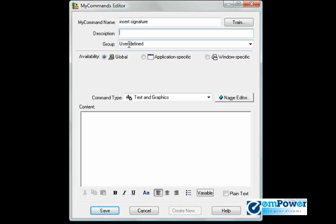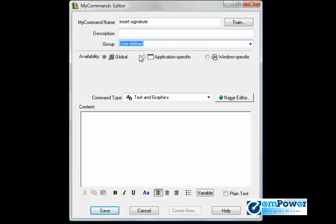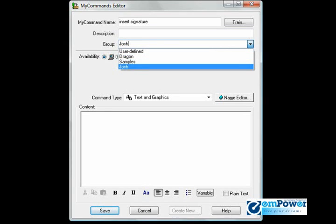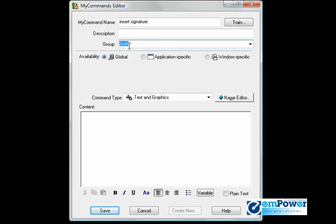So I'm going to type over this user-defined field and type in my name. I see that my name is already on the list, letting me know that I've already created commands in the past.